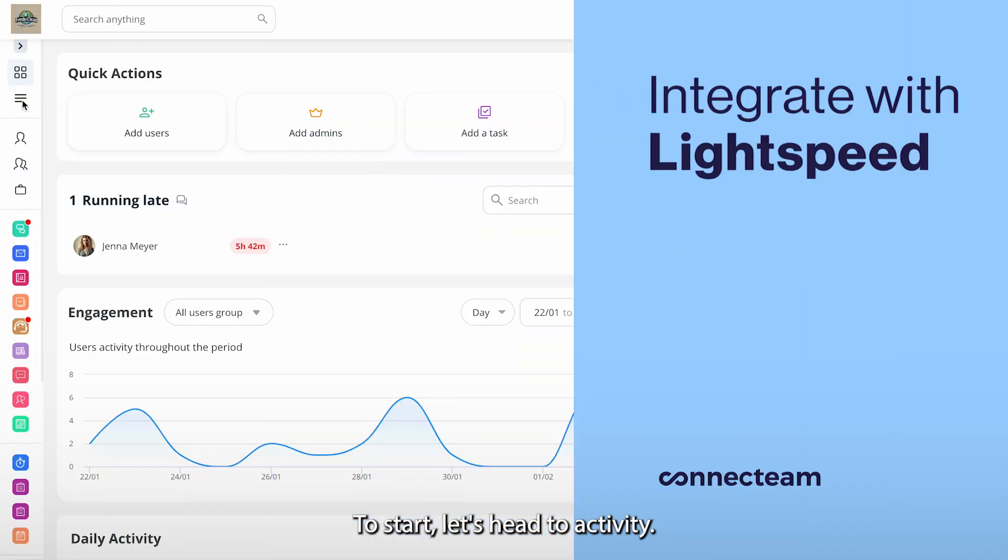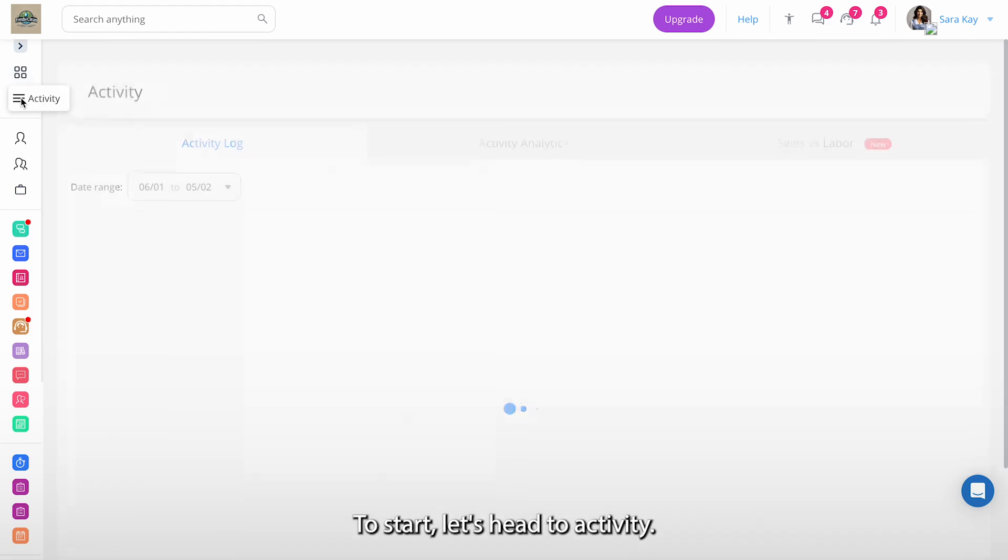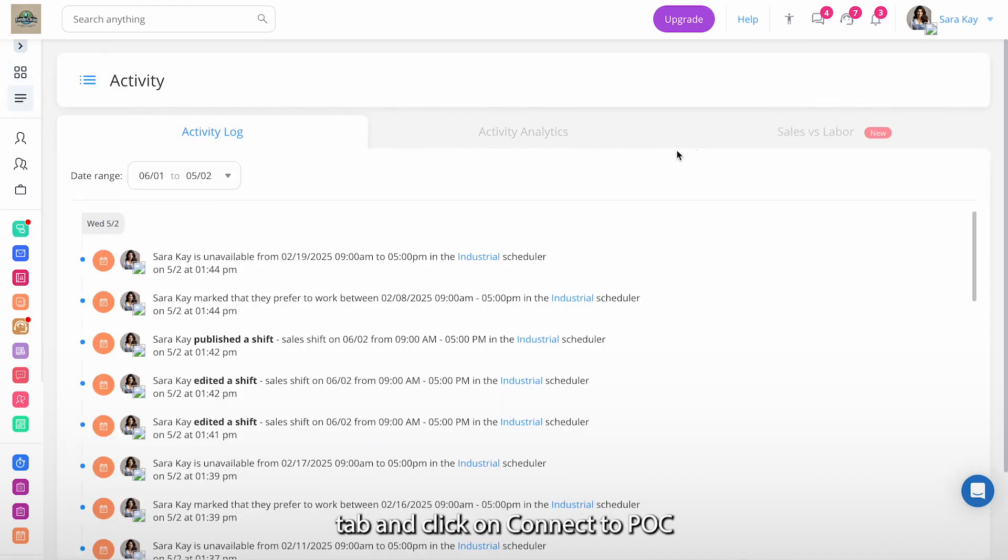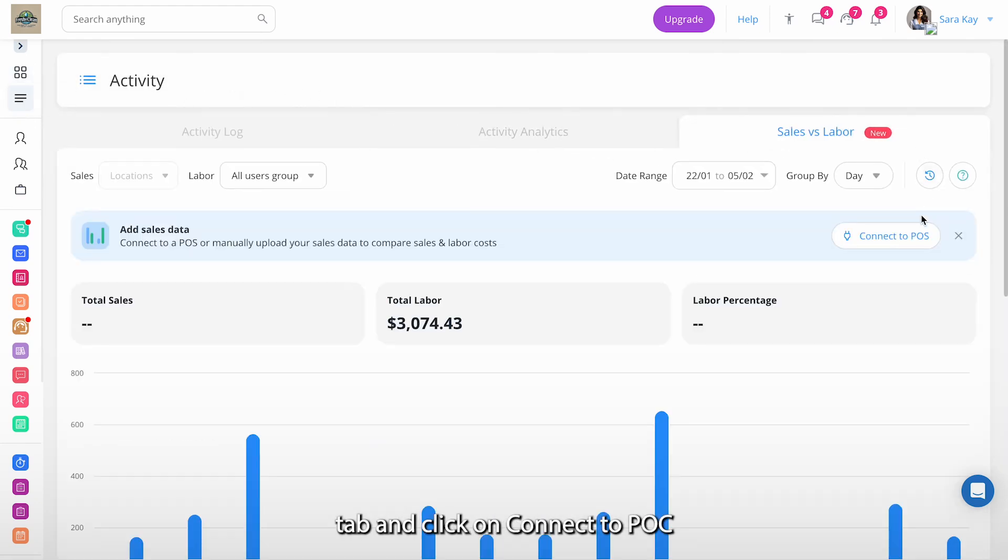To start, let's head to activity, enter the sales and labor tab, and click on connect to POC.